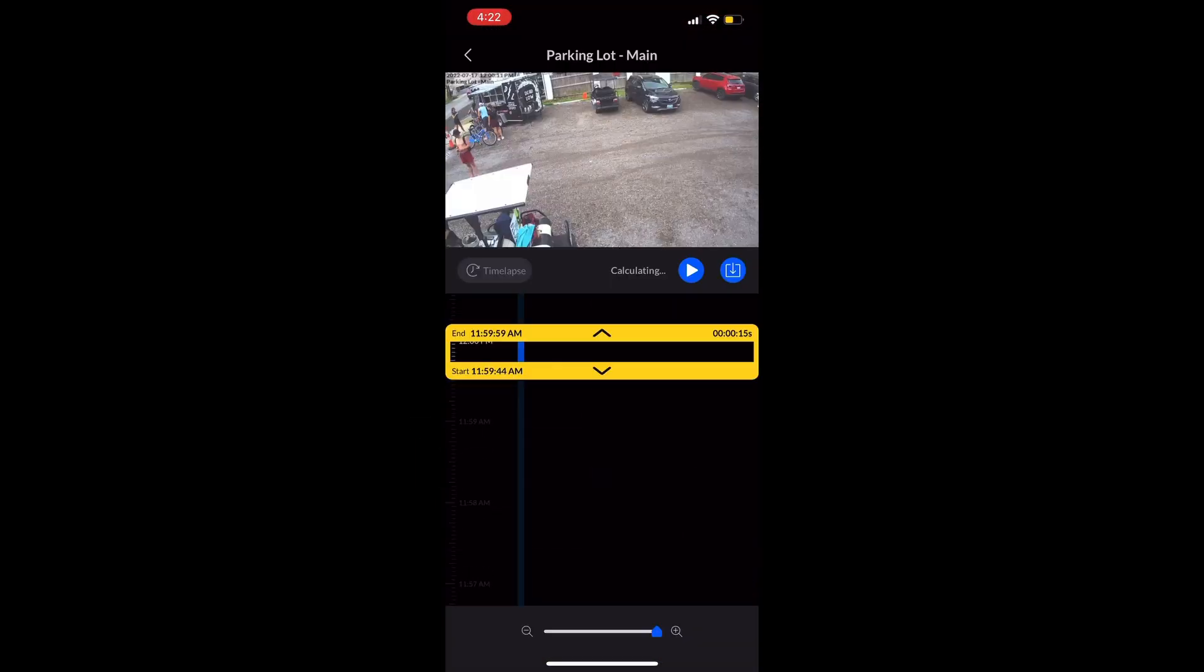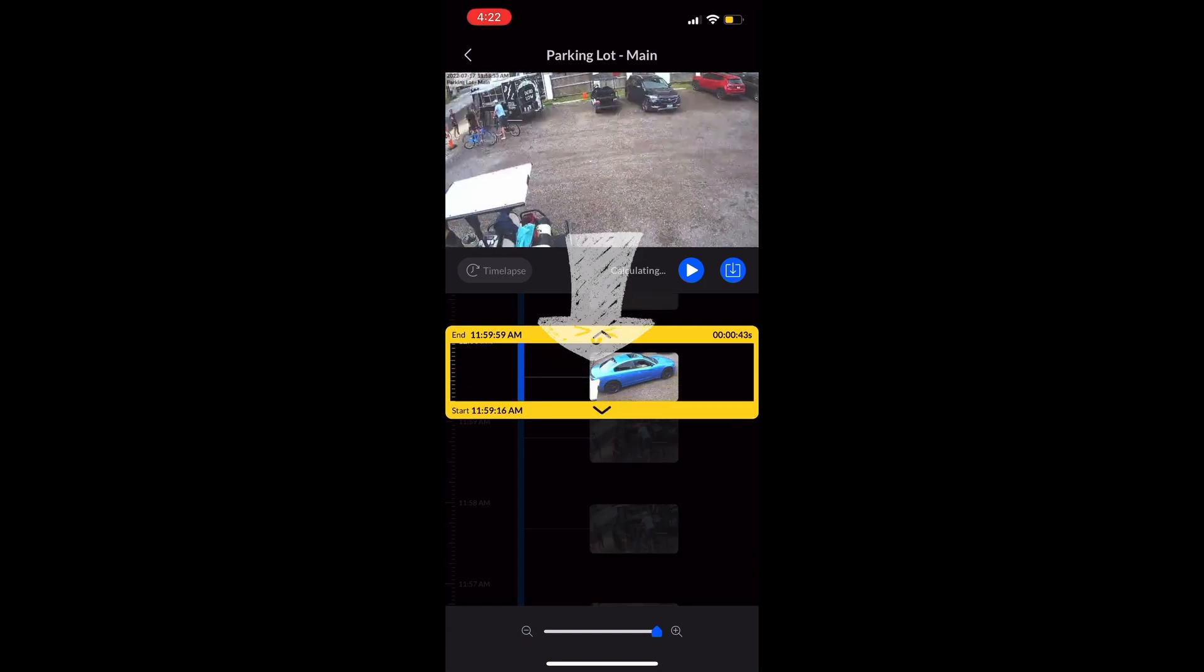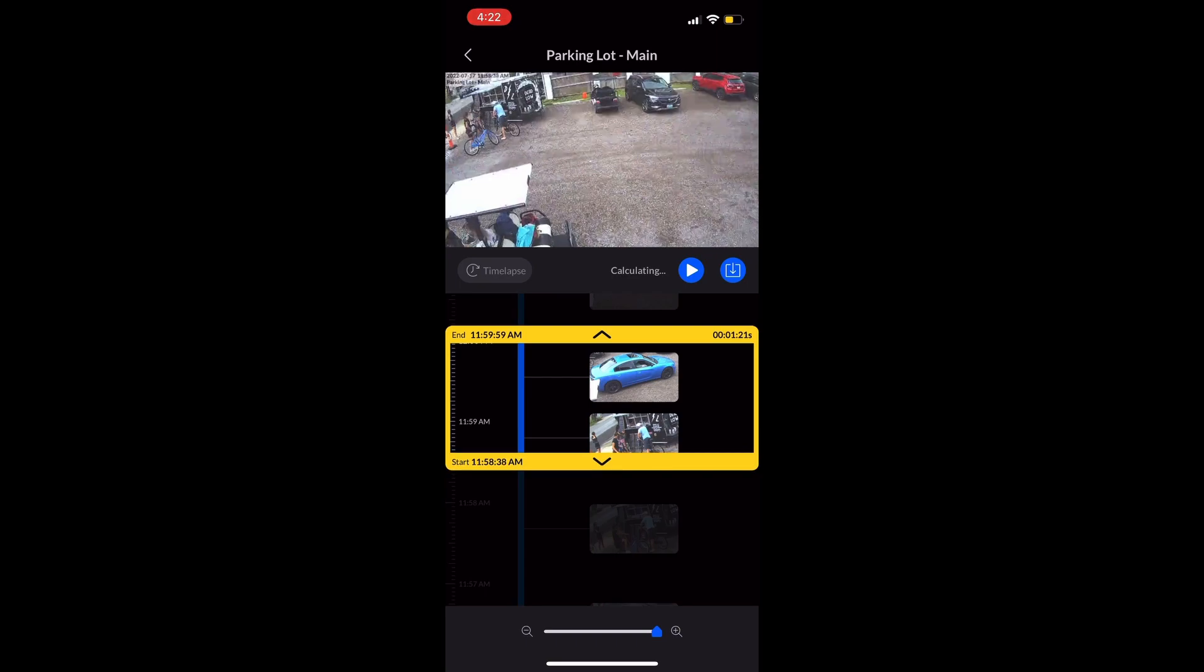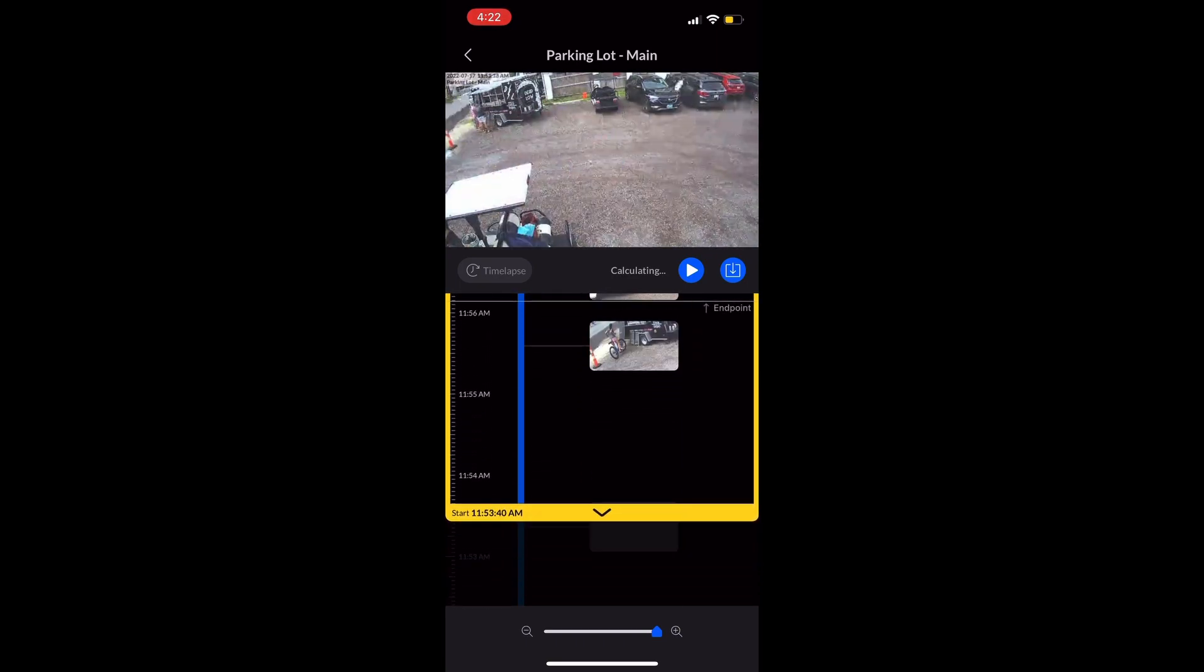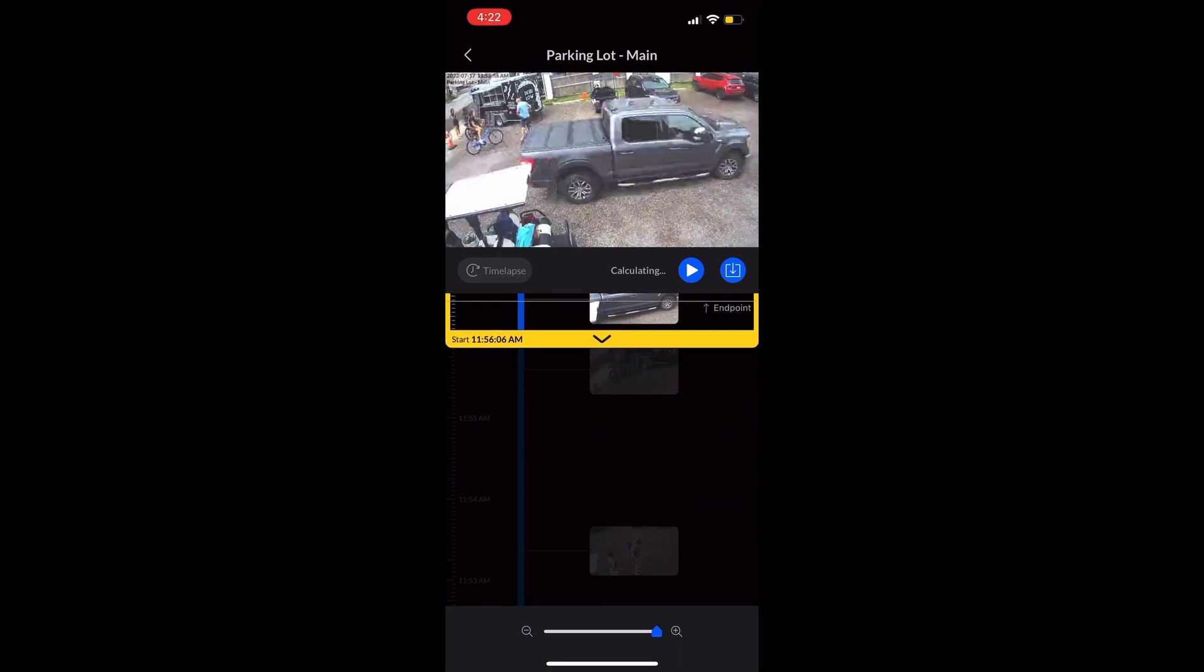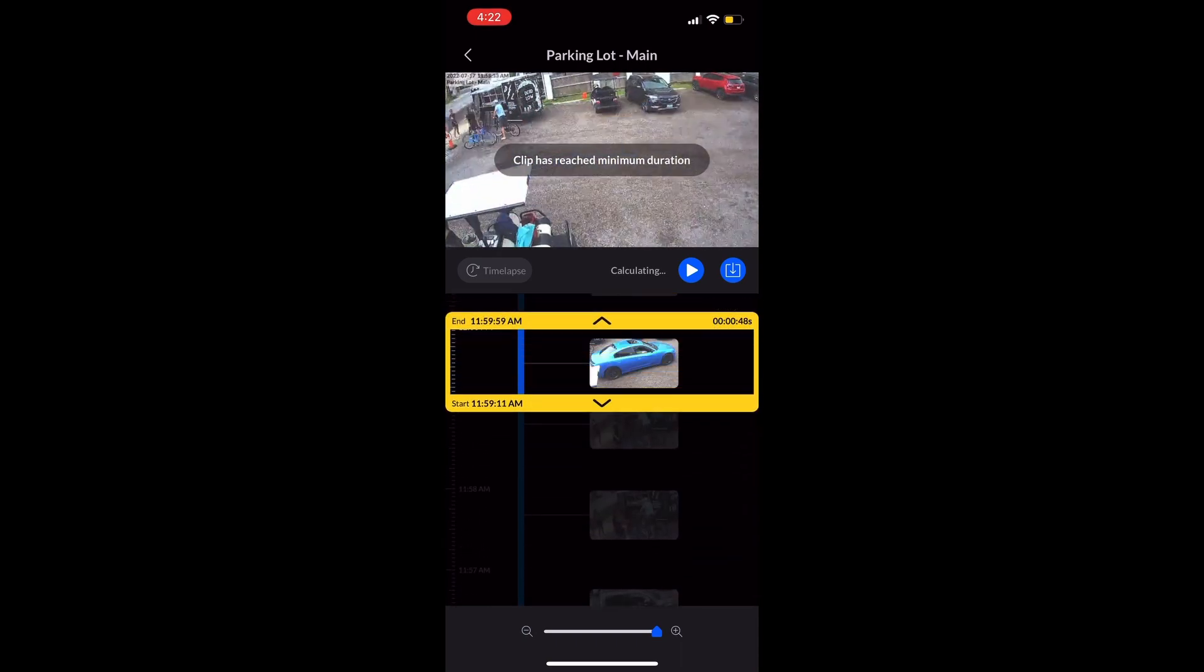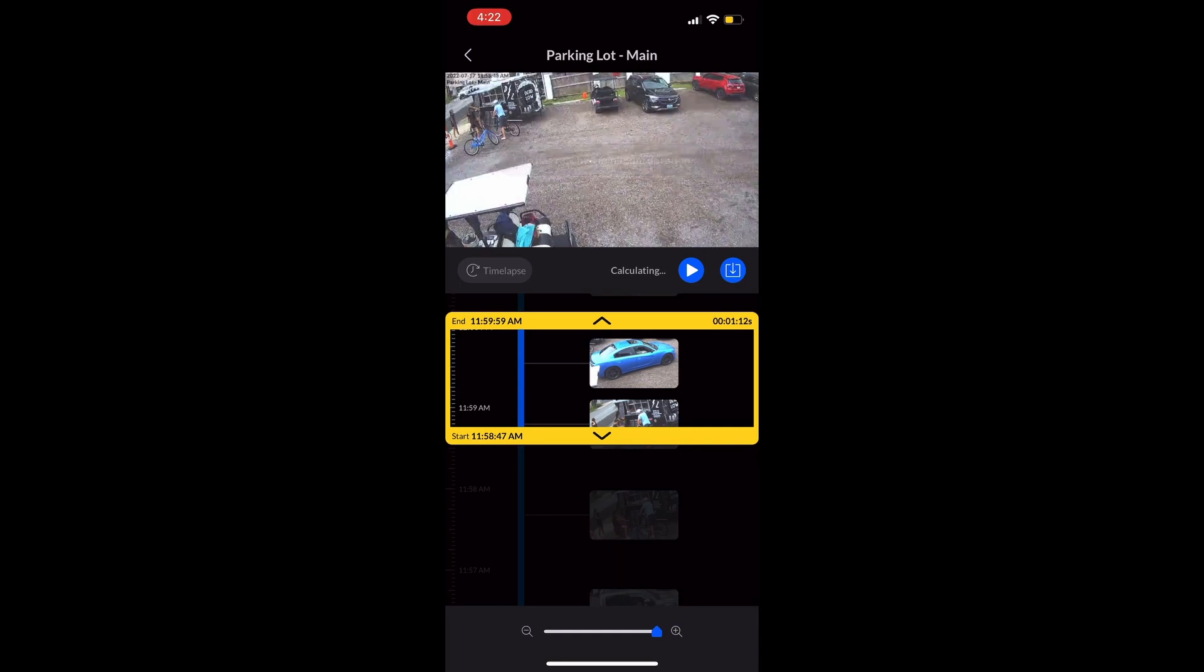That's gonna allow us to select the exact frame that we're looking for. You can make this selection as small or big of a time frame as you want, but just remember the larger the time frame, the bigger the file, the longer it's gonna take to download and subsequently export. Now select the export button, the little arrow with the square.